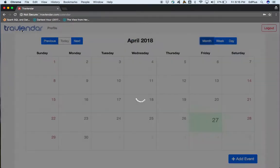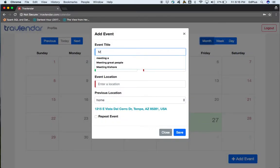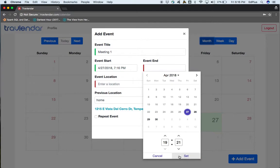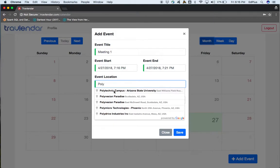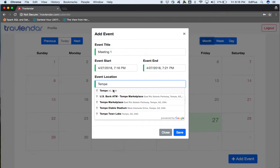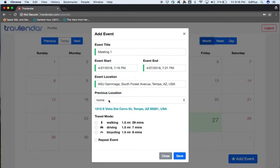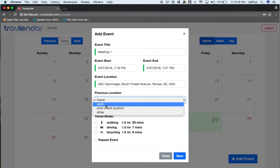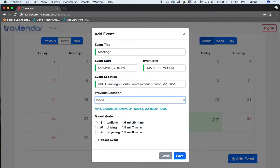On adding an event, we can enter the title for the event. We enter 'Meeting 1' and set the event start time, event end time, and the event location — for example, Tempe campus for ASU. The previous location is taken into consideration: it uses the prior meeting location, or the home or work location saved in the profile page. We select home location, and we see the travel modes displayed directly by the Distance Matrix API from Google. Since we unselected transit mode, it is not shown in the preferred modes of travel. We select driving as our mode of transport and hit save.